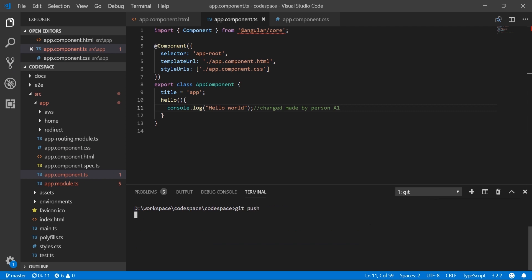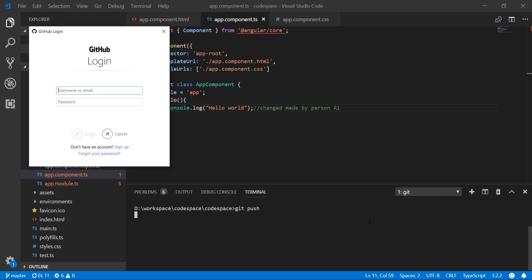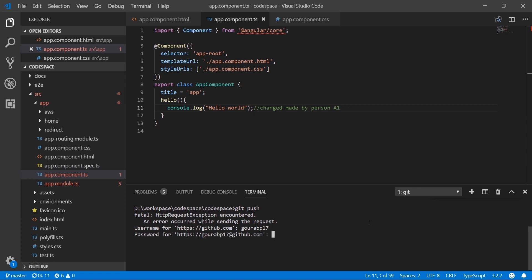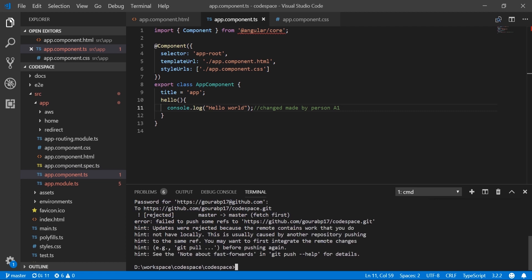Let's push the changes from local repository to remote master branch using git push. After entering user ID and password, we can see that it got rejected and we need to pull the remote changes before pushing.